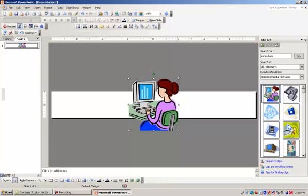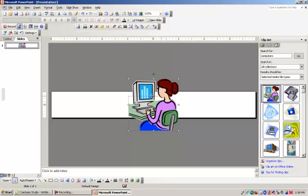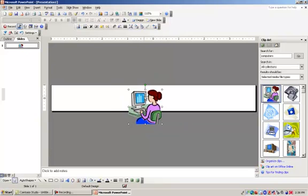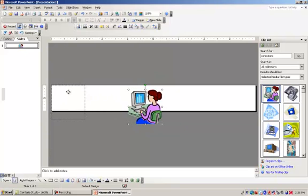This picture needs to be resized, so I'm going to resize it and move it into the spot that I want it to be in.